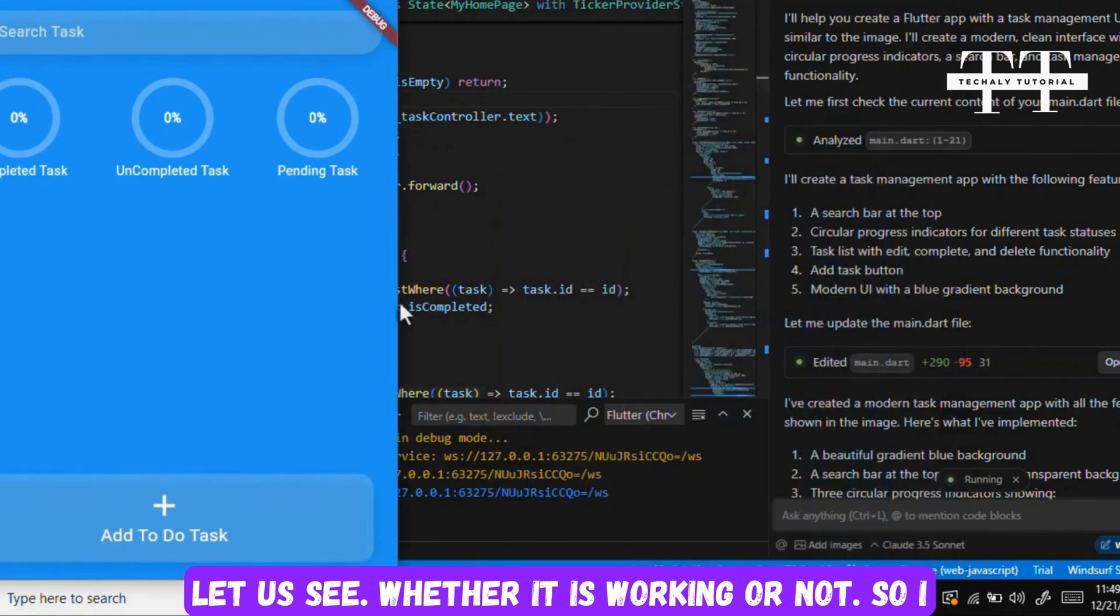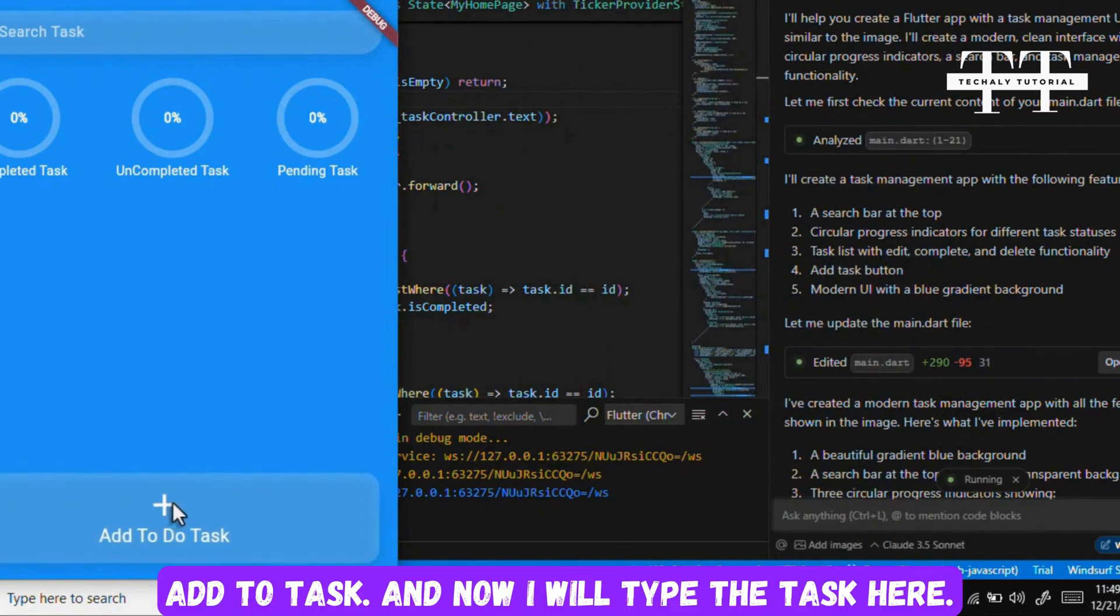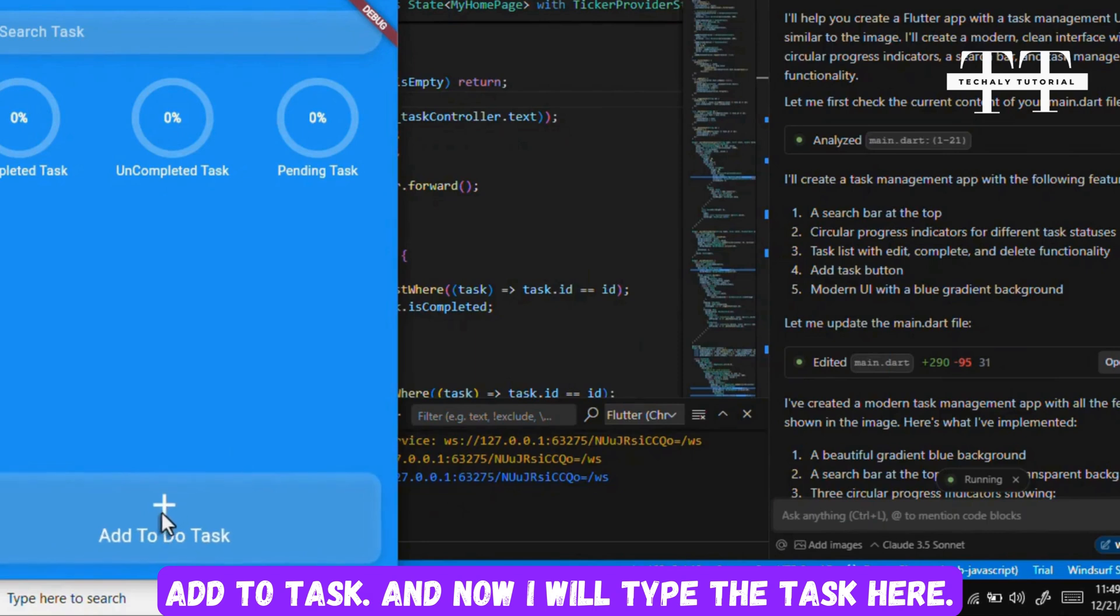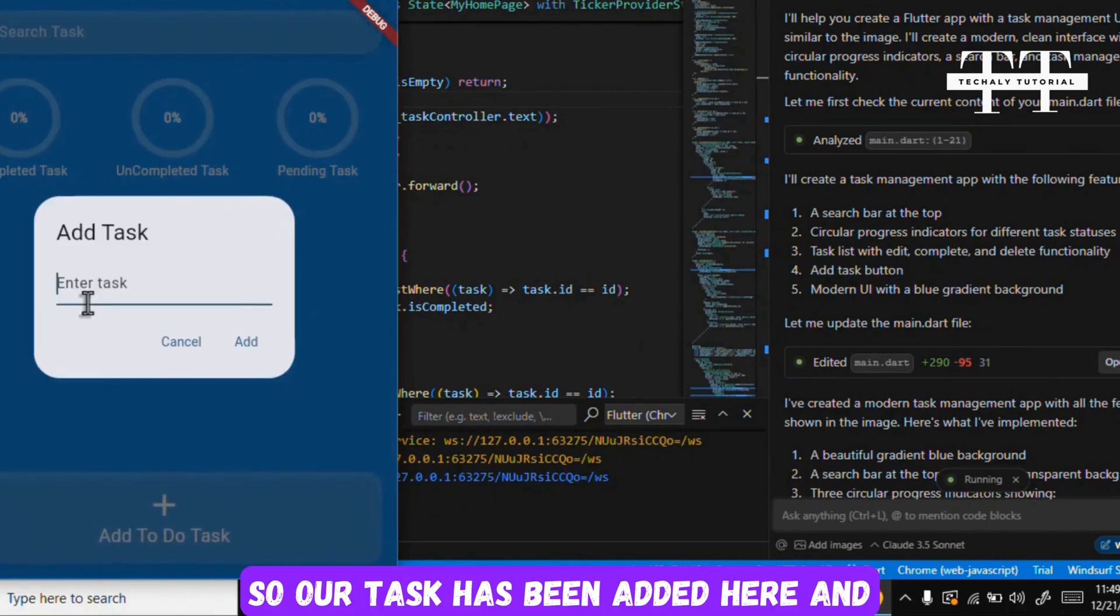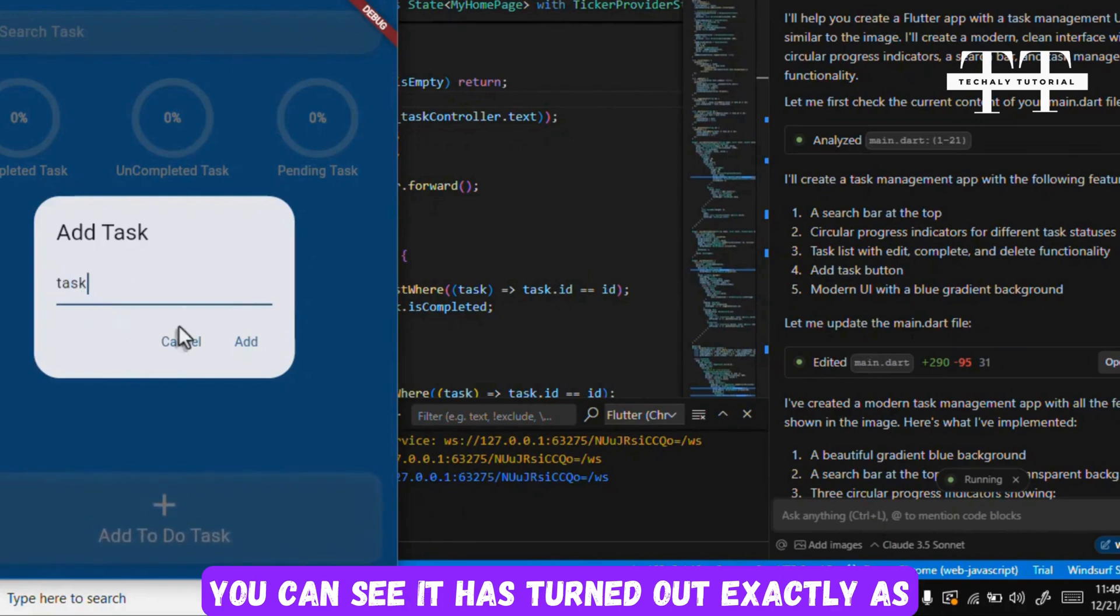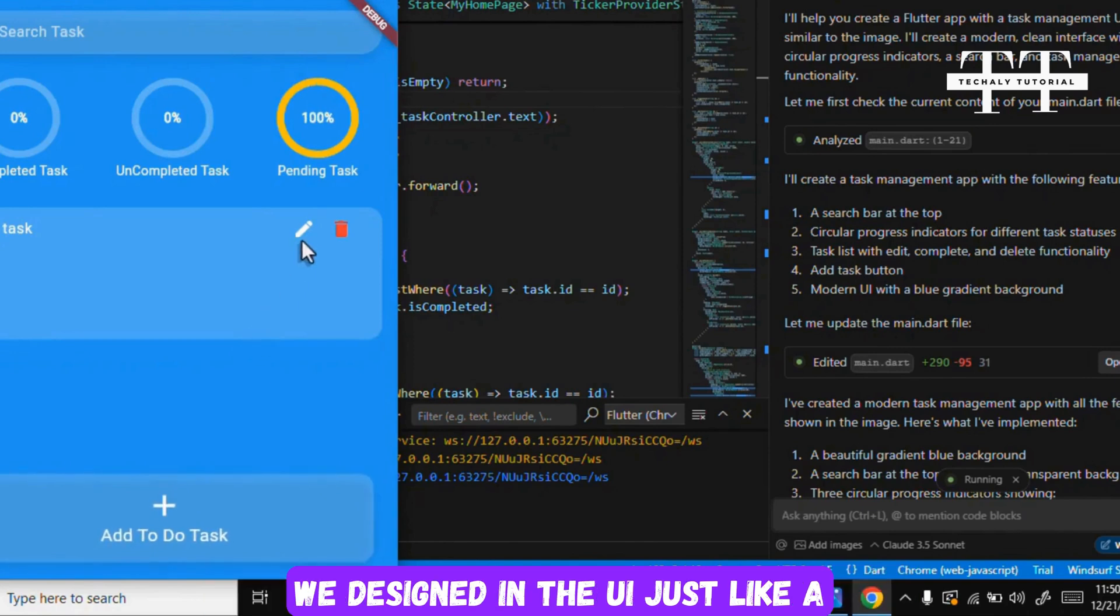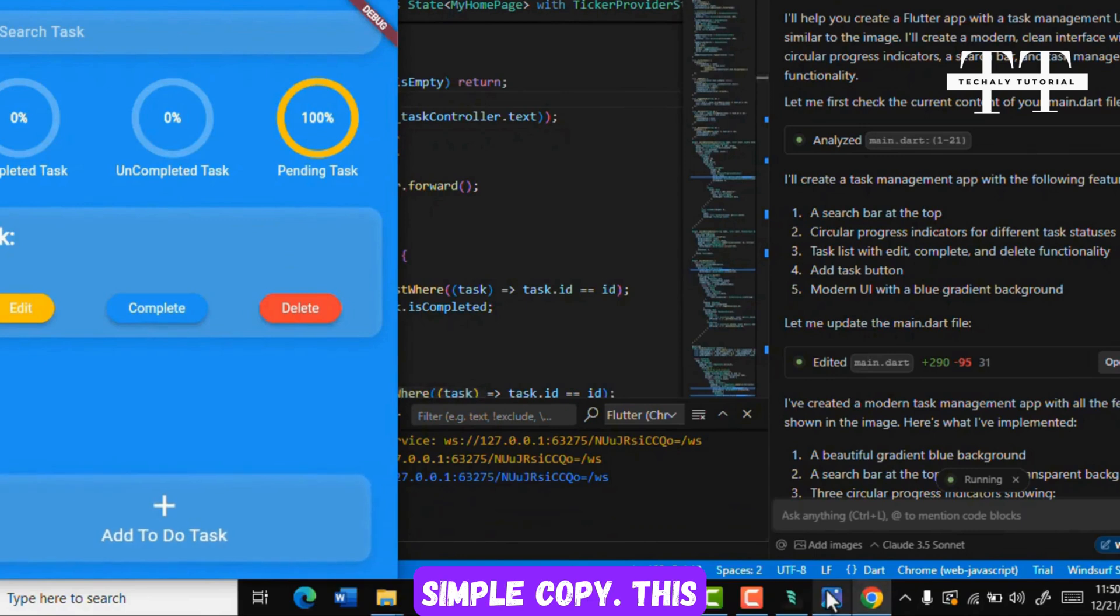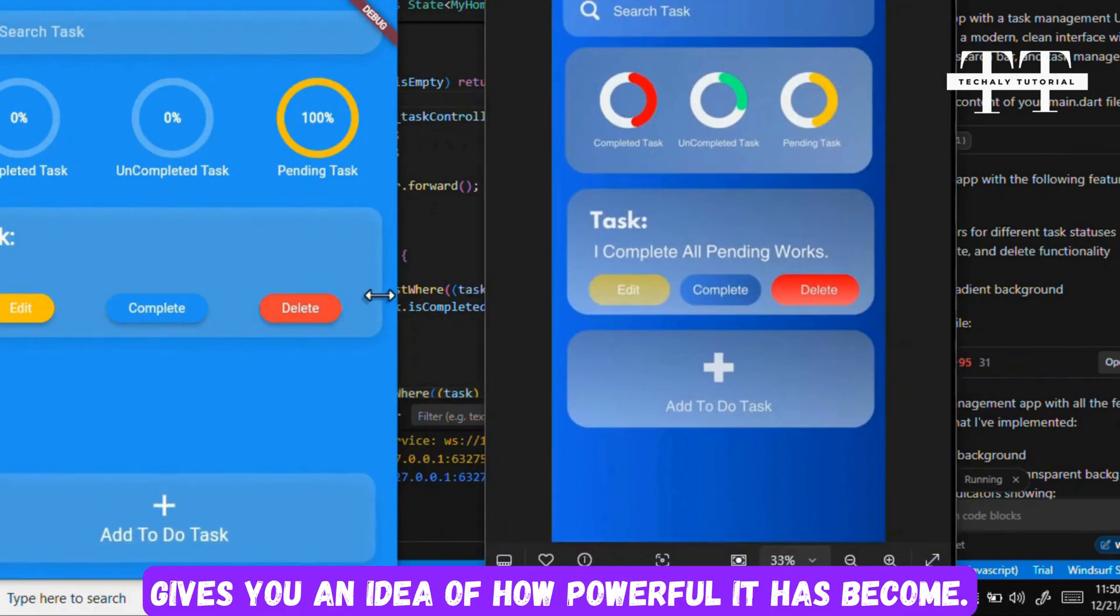Now let us see whether it is working or not. So I will add a new task here. I've clicked on add to task and now I will type the task here. Let's give it a name and click add. So our task has been added here, and you can see it has turned out exactly as we designed in the UI, just like a simple copy.